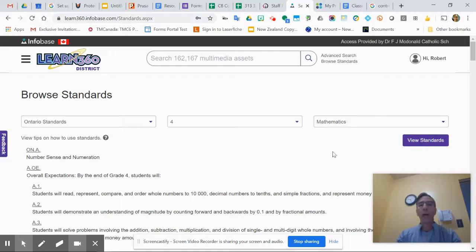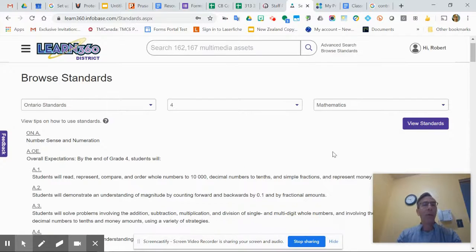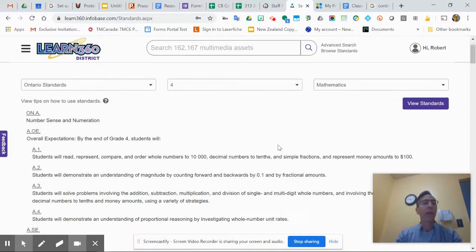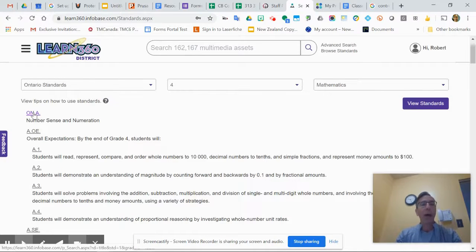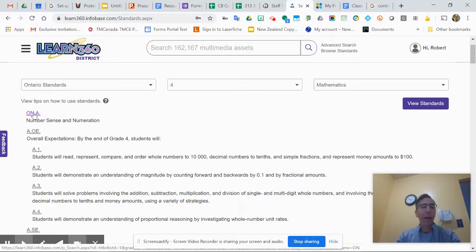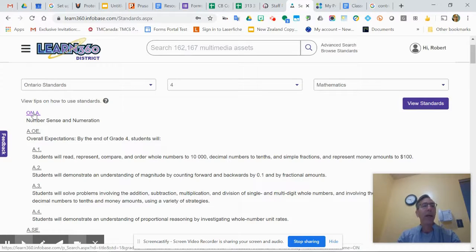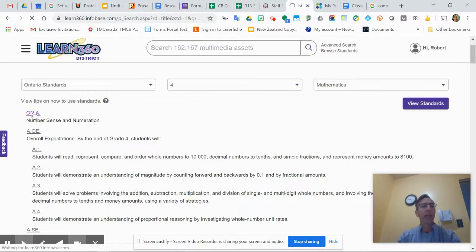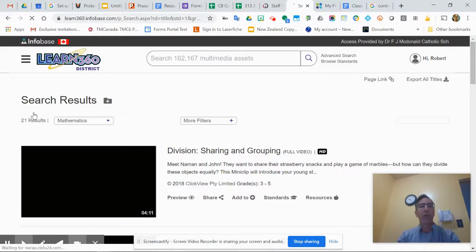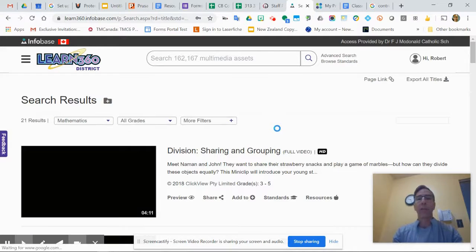I see number sense enumeration - that's a big one, so let's hit that one. Not everything has every mapping to every little expectation down here, but the big ones normally you'll find something. I'm going to click number sense enumeration because that's a big one in math and elementary.